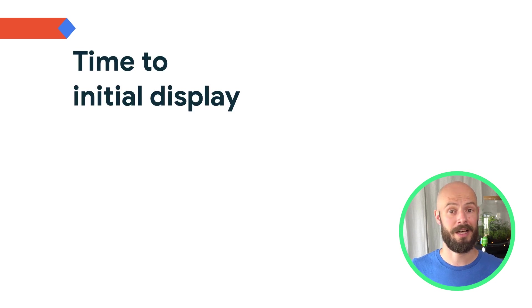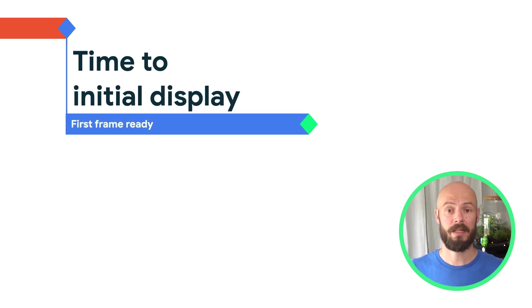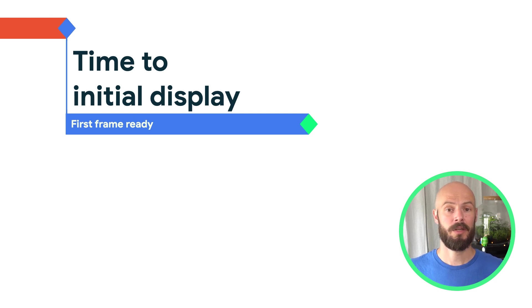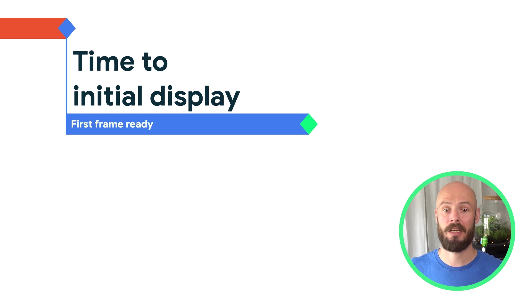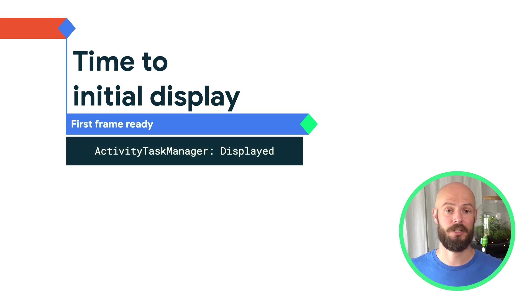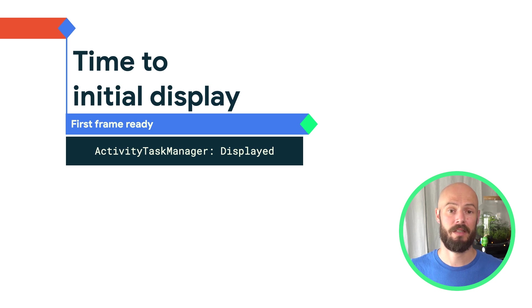The default app startup end state is called time to initial display or TTID for short. It is automatically reported when the first frame of your application is ready to be drawn. You can see TTID by opening LogCat and looking at the activity task manager tag. It will tell you how much time it took to display a specific activity.